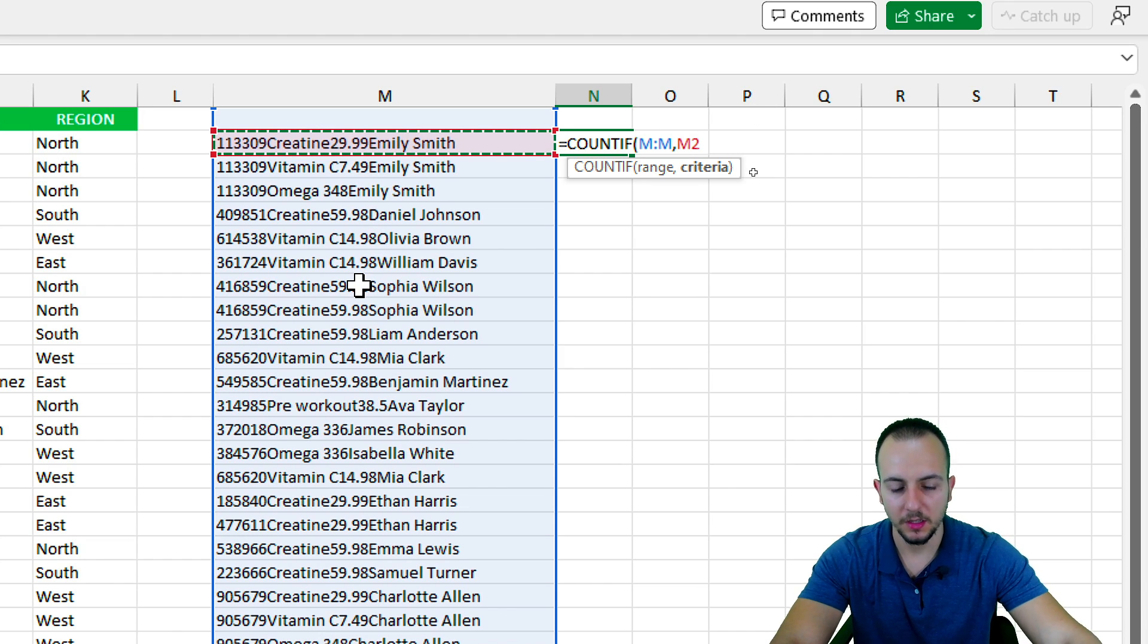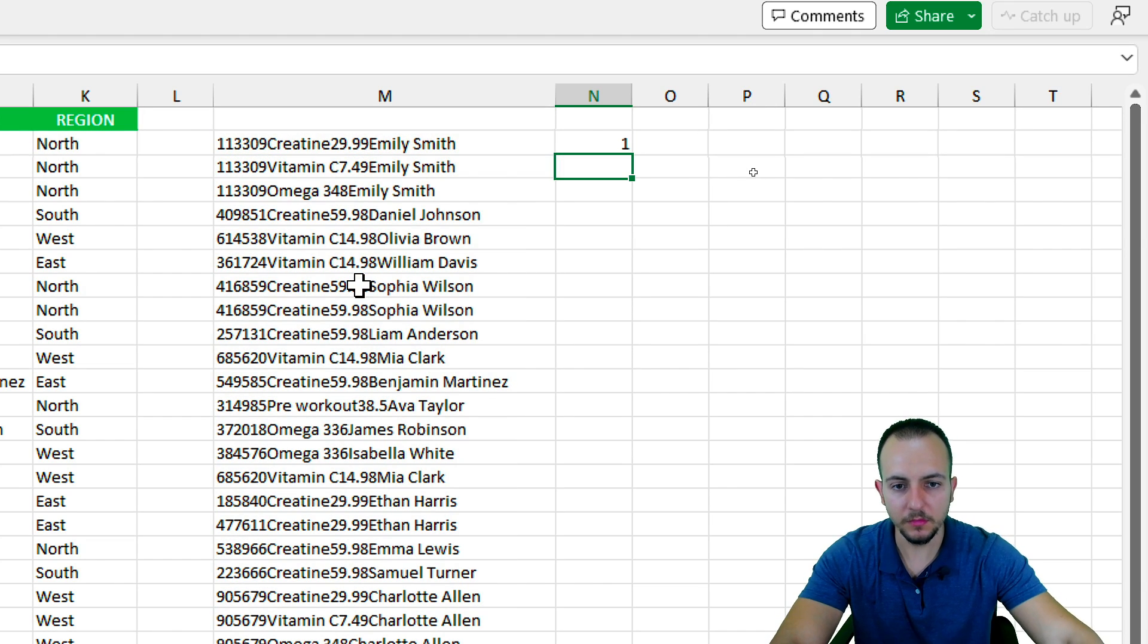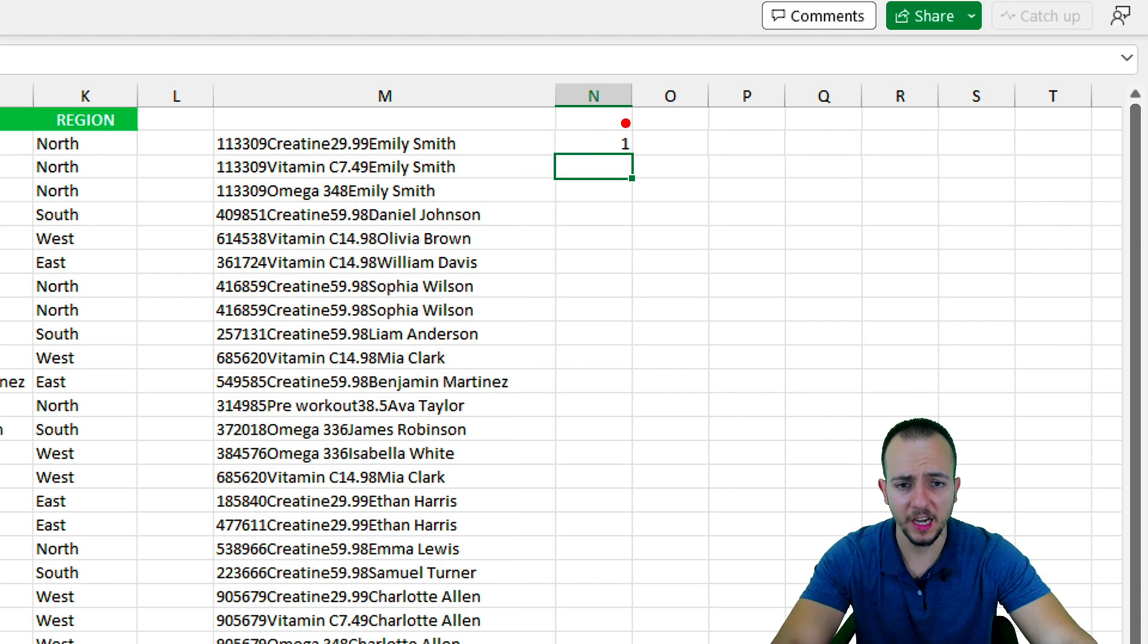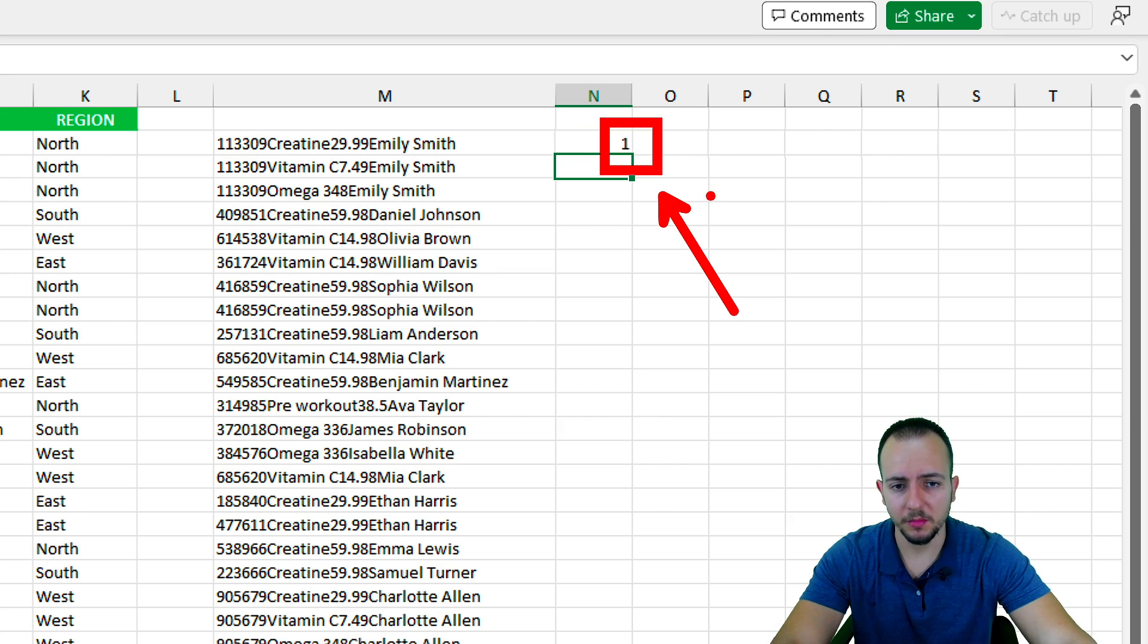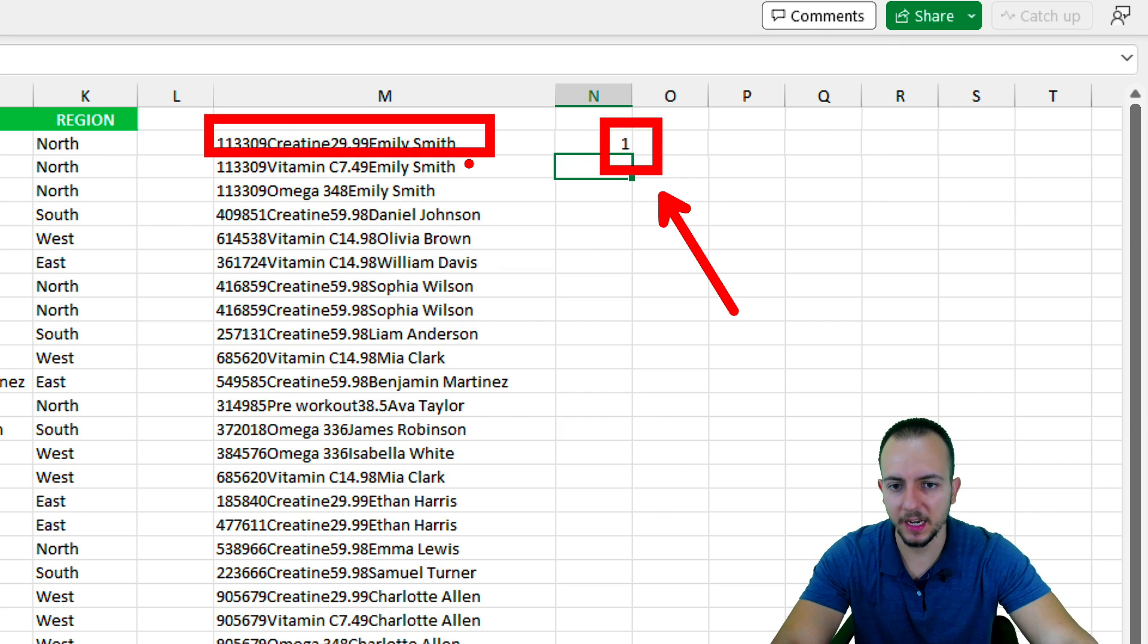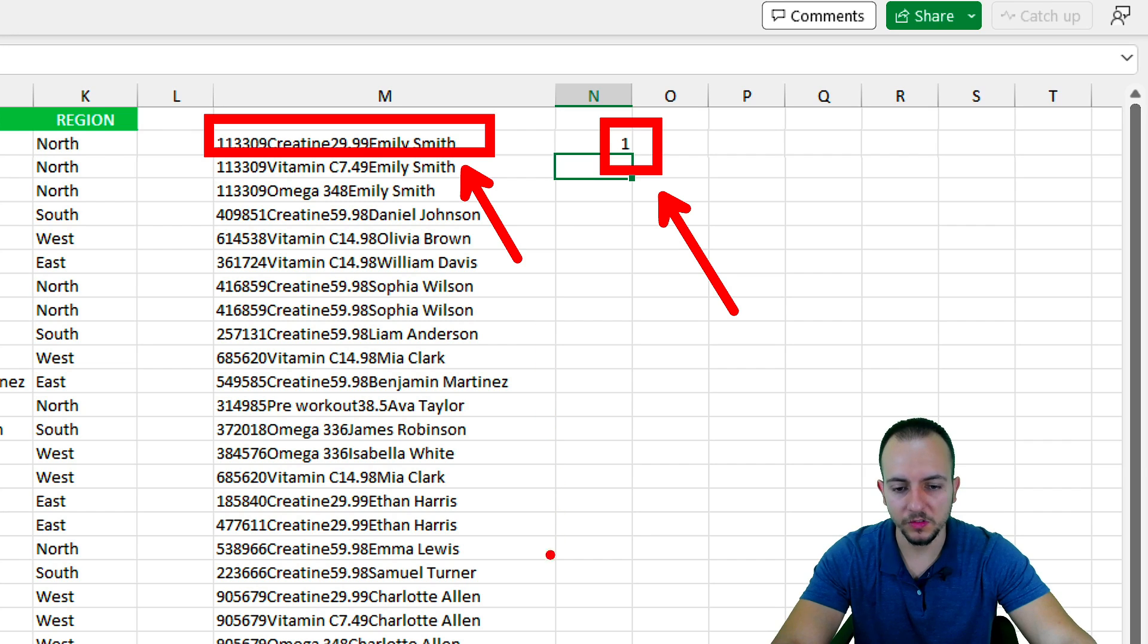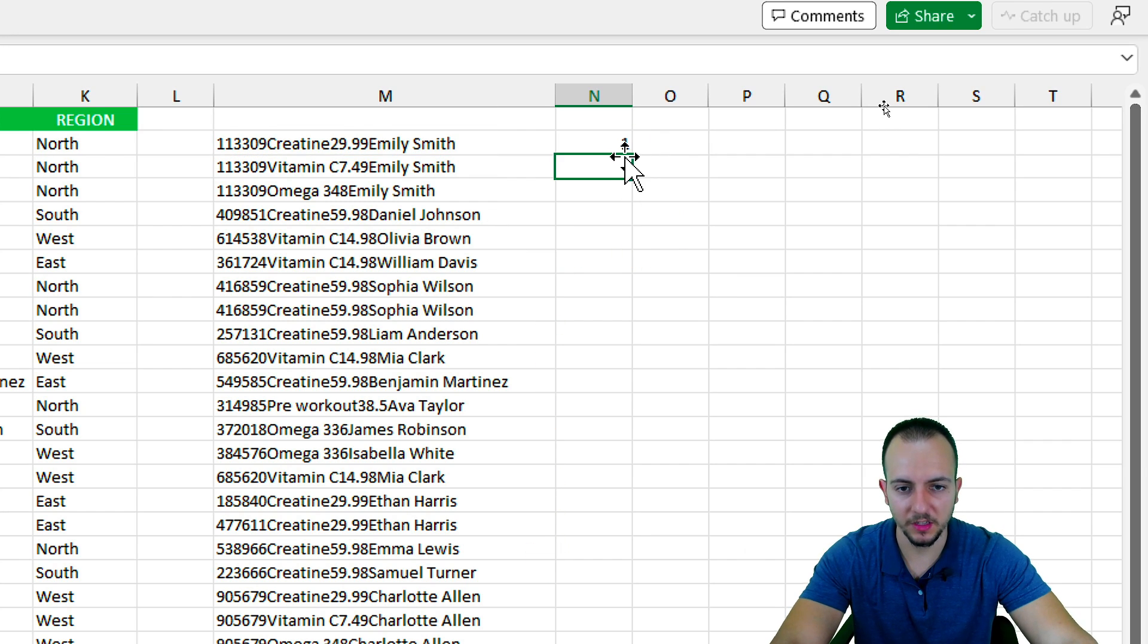As you can see, I got as a result the number one, because it indicates to me that this cell that I have to the left only appears once in the list. So it's perfect, there is no repetition.